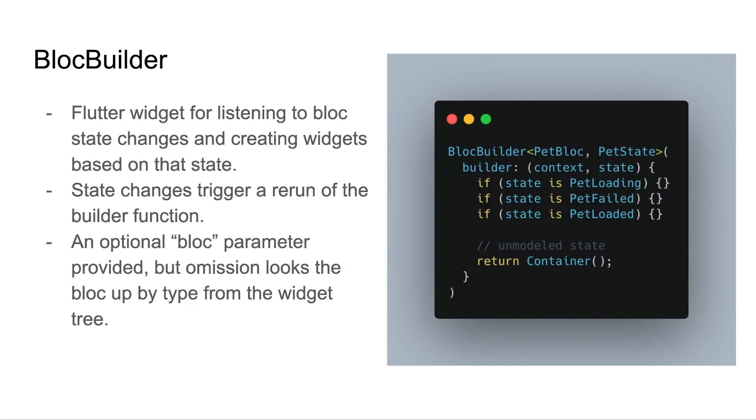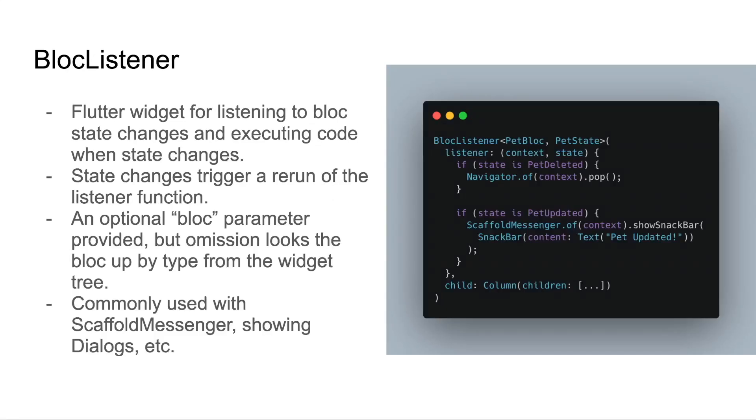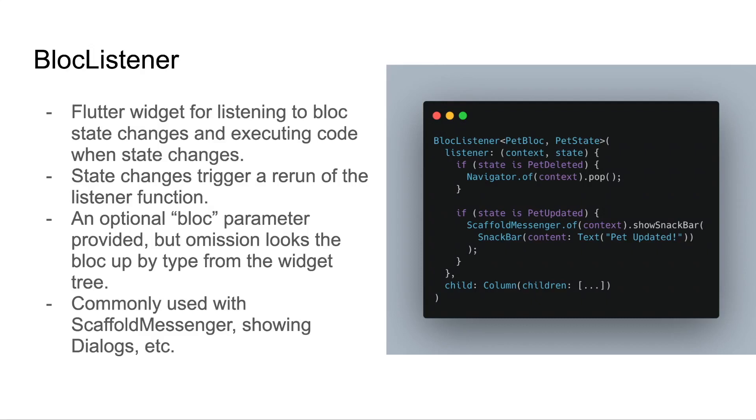Our next widget is the bloc listener. This is a Flutter widget for listening to bloc state changes and executing code when those state changes. Again, state changes trigger a rerun of the listener function. An optional bloc parameter can be provided, but omission will look up a matching bloc from the widget tree. You don't want to create widgets here, but you might do something like set state, maybe pop the navigator, or show a snack bar with a scaffold messenger. In our example here, we have a bloc listener set up for the pet bloc and we listen to state changes. If the state is deleted, we go ahead and take the user back via navigator pop. If the state is pet updated, we show them a snack bar indicating that the pet has been updated.